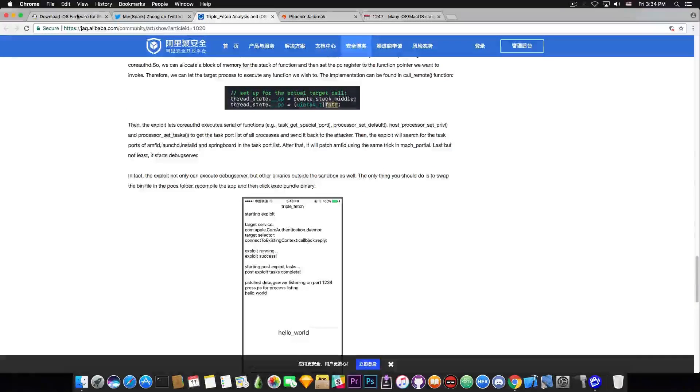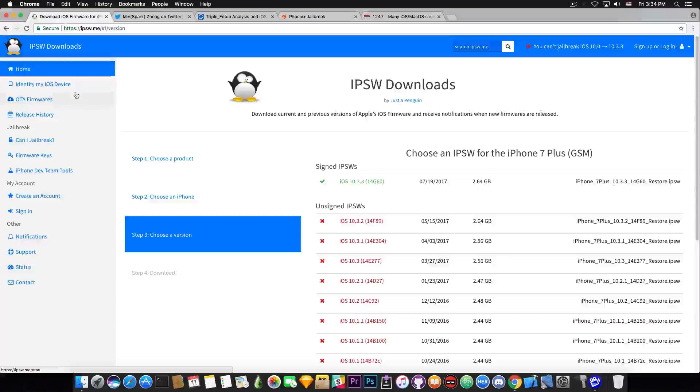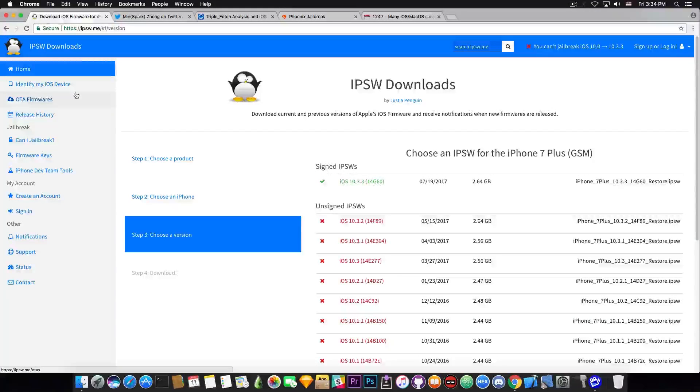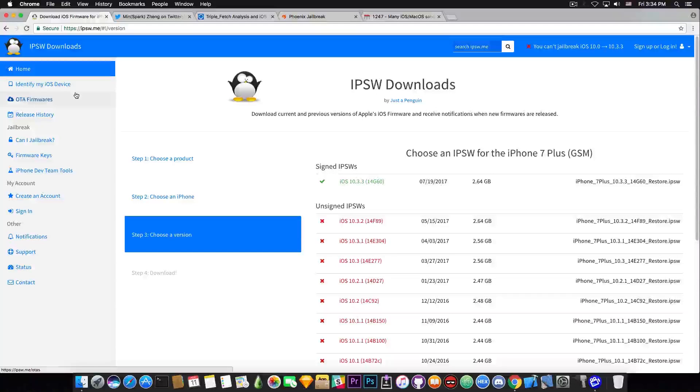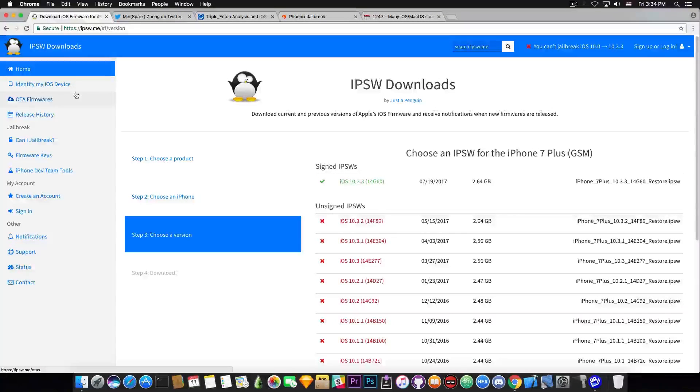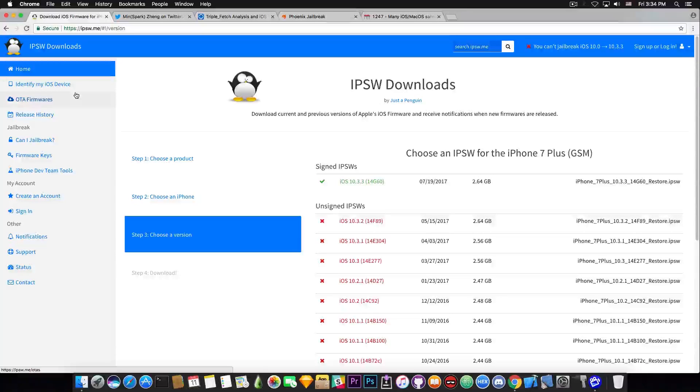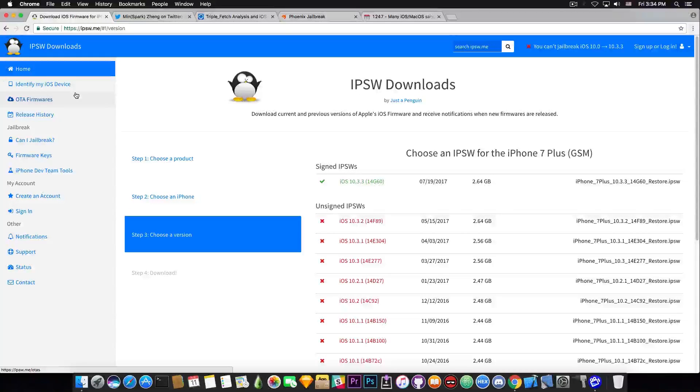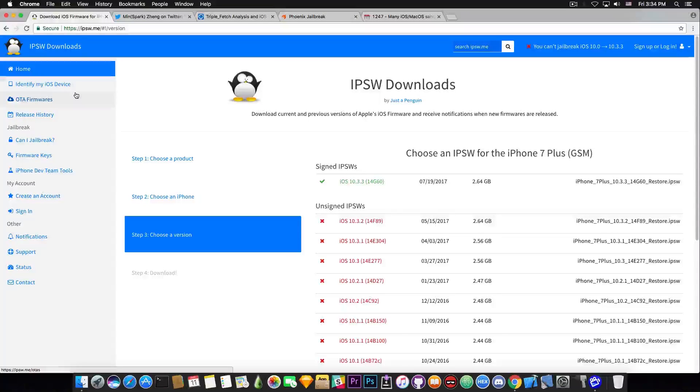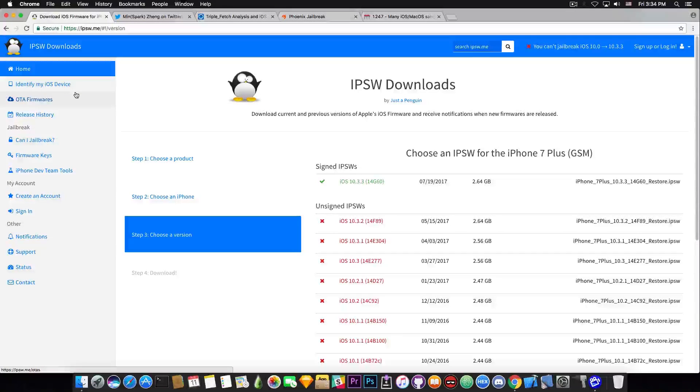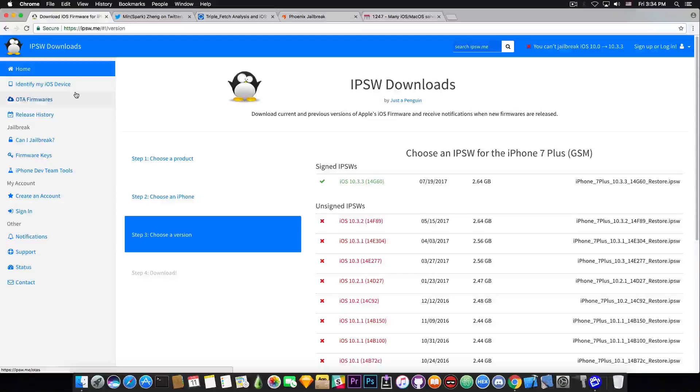Now talking about it there is currently no jailbreak for iOS 10.3.2 and even though there is no jailbreak for it I would definitely tell you not to update to 10.3.3 or to iOS 11 betas. Now iOS 11 is currently in beta 5 as far as I know and it's pretty nice. I think it has a lot of new features and it's cool.